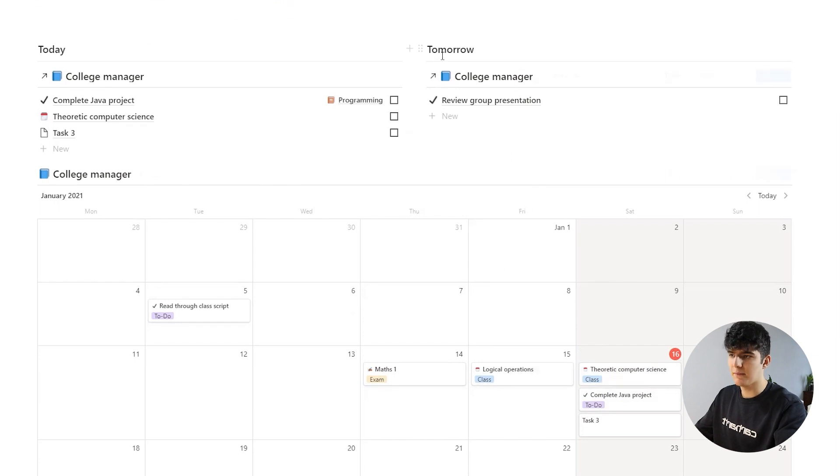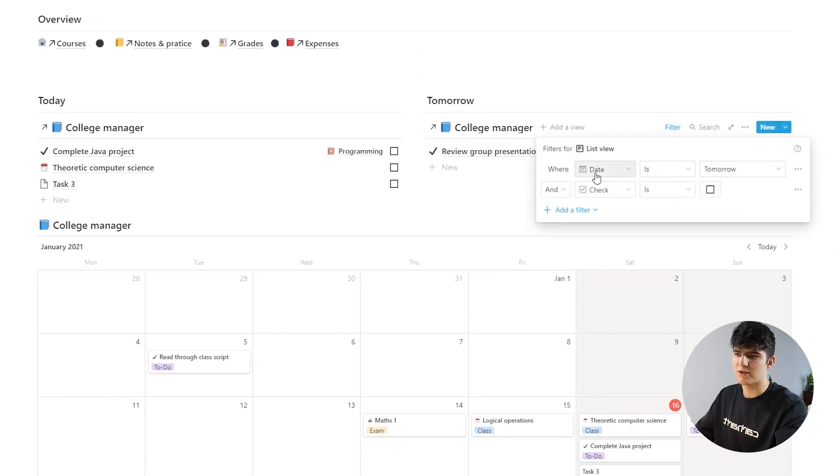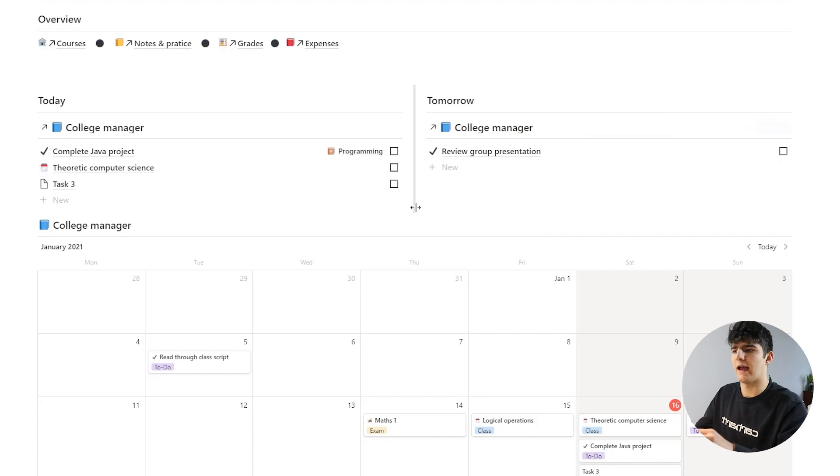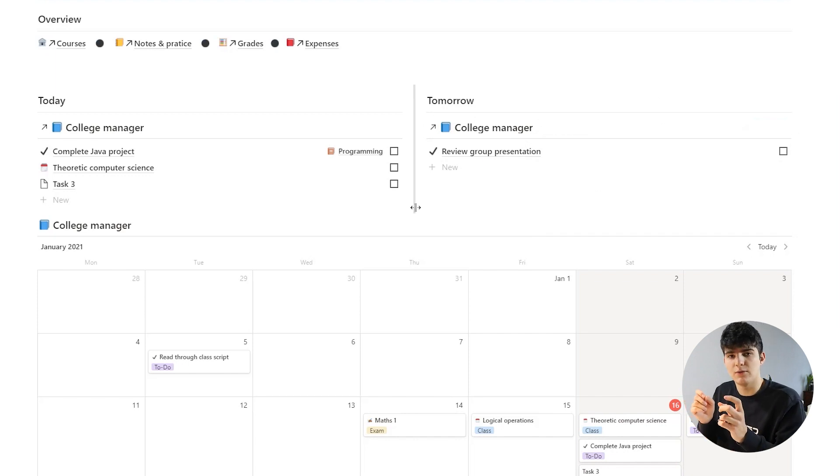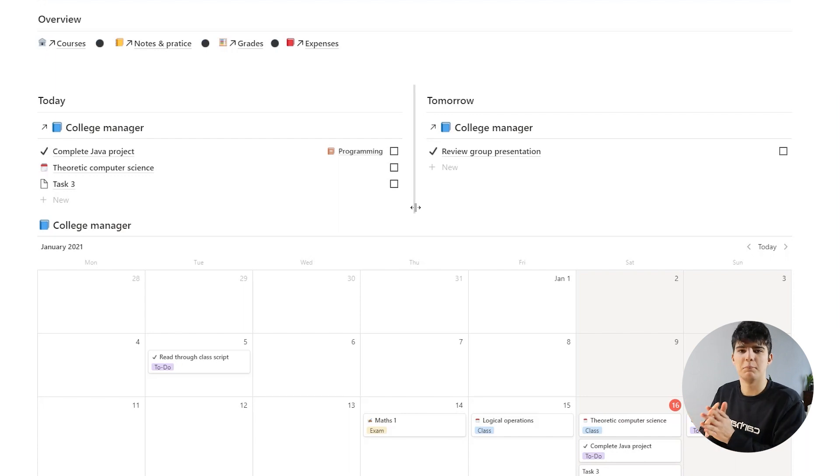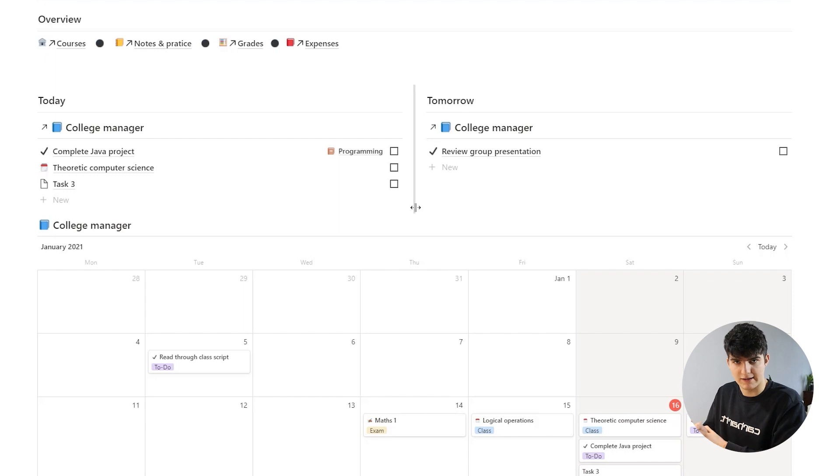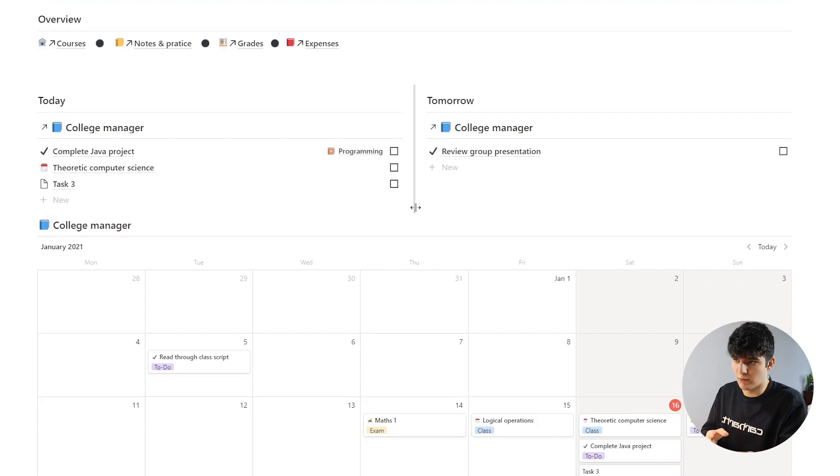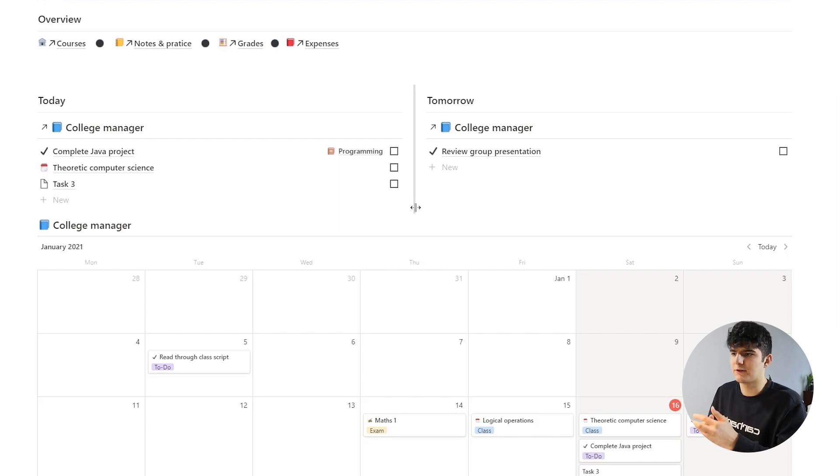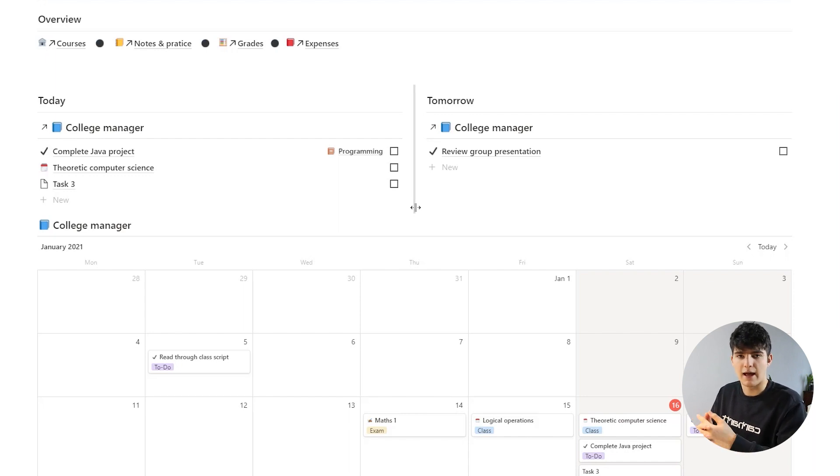Same for the tomorrow view. This is just set up using another filter which sets the date to tomorrow, and these two are designed to help you see what tasks you have to do immediately. So what things are important to you right now, either today or tomorrow, so that you can get a nice overview of your daily to-dos, your daily tasks as a college student.